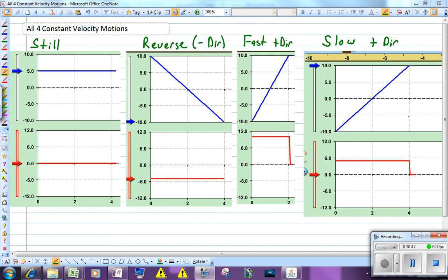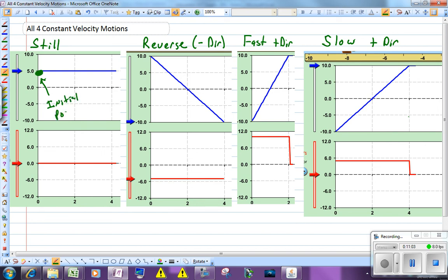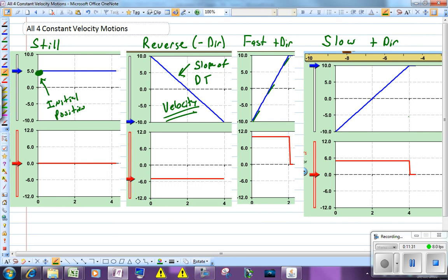When looking at position versus time graphs, there are two attributes you're really interested in. One is the y-intercept, which tells you the initial position. The other is the slope of the DT graph — the slope of a position time graph tells you the velocity. If you need to draw a VT graph, take the slope at three points. In this case the slope is plus 10 throughout, so the value stays plus 10 on the VT graph. That's how you draw a velocity time graph.